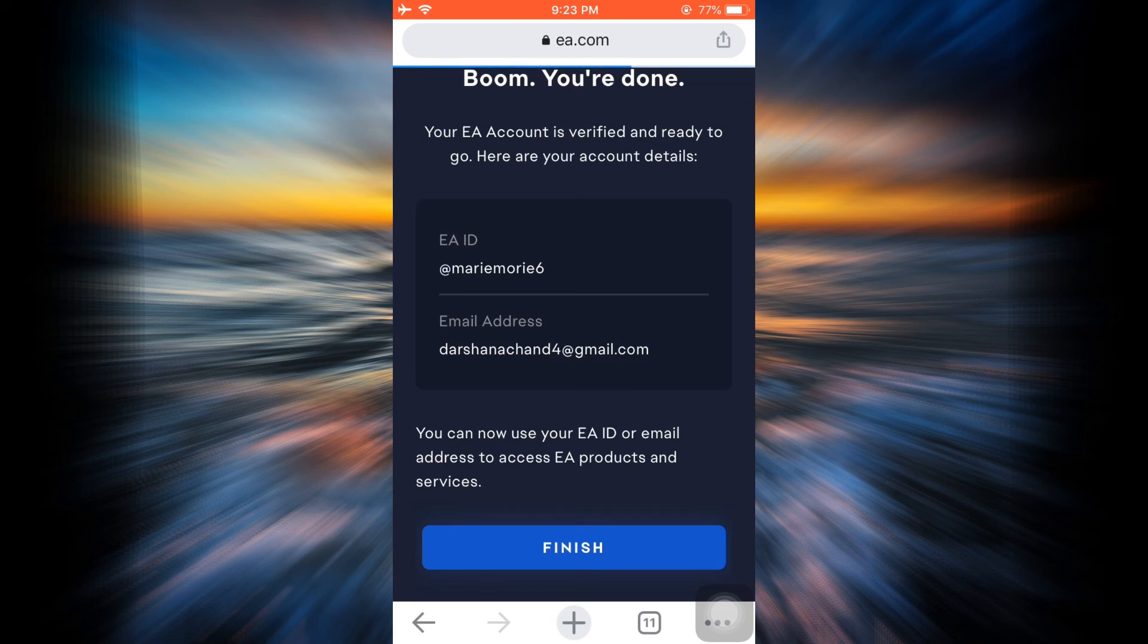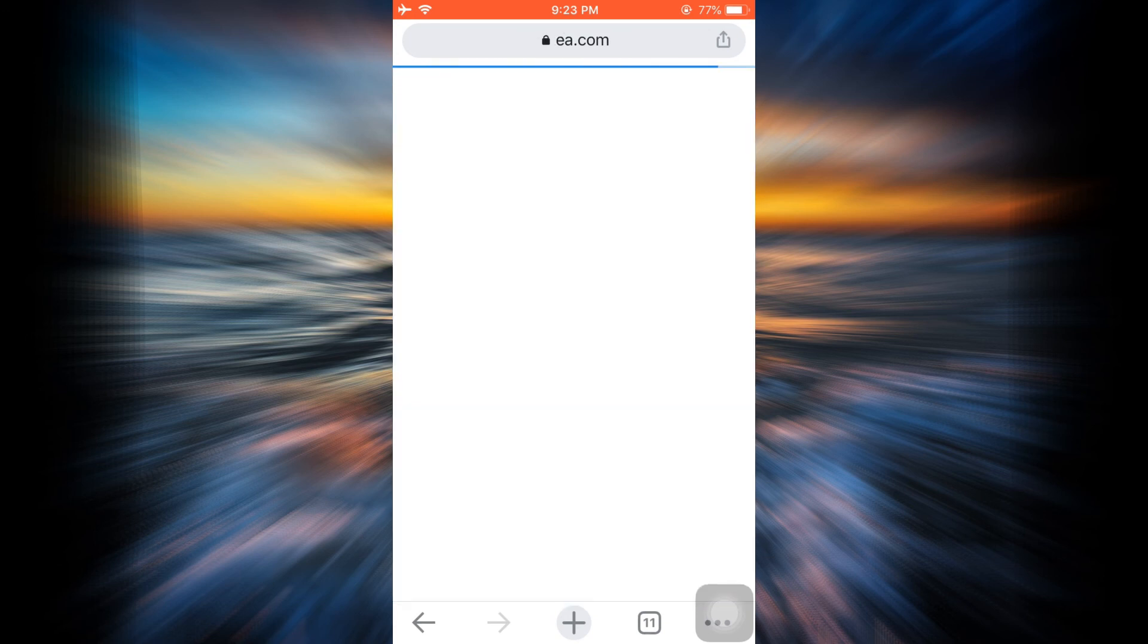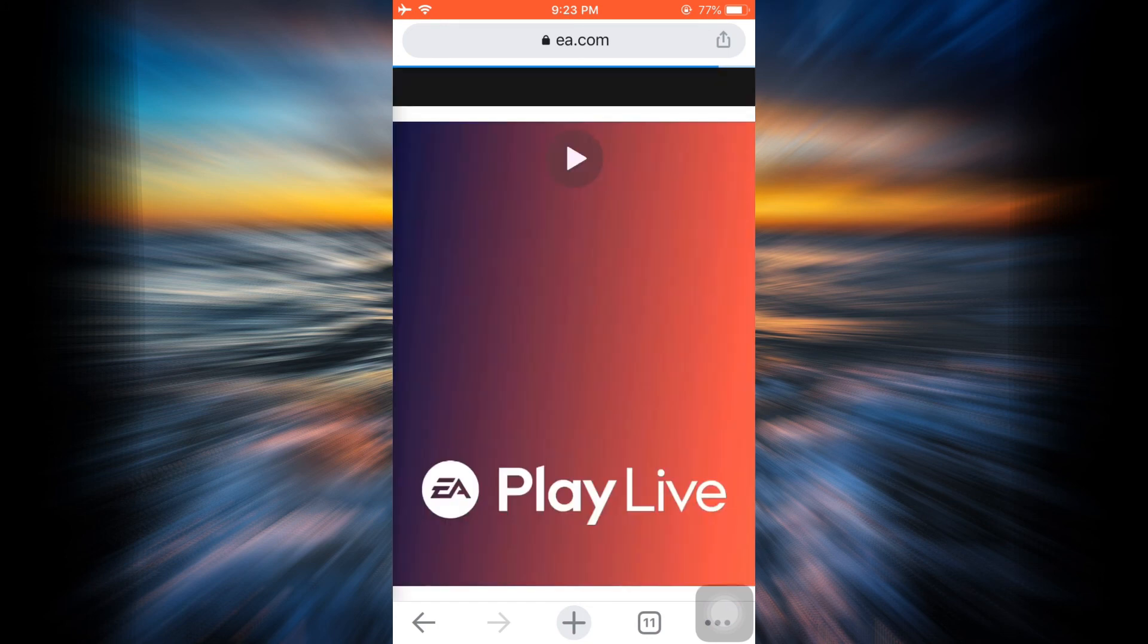As soon as you tap on Finish, you will now land on a page that will show you your Electronic Arts interface.